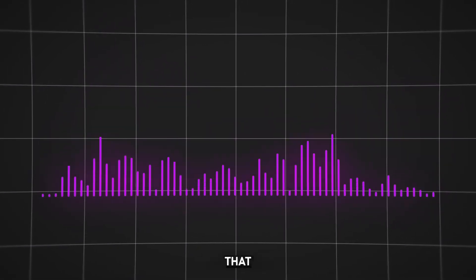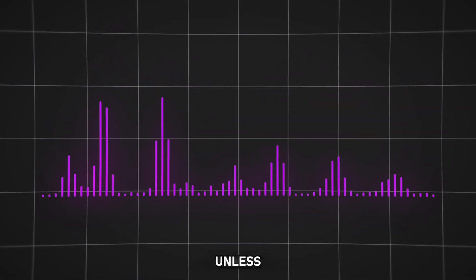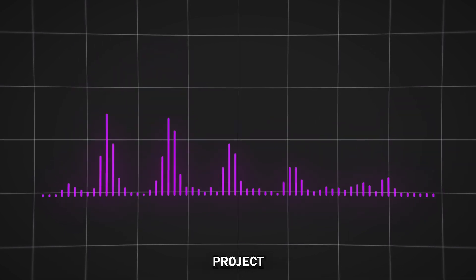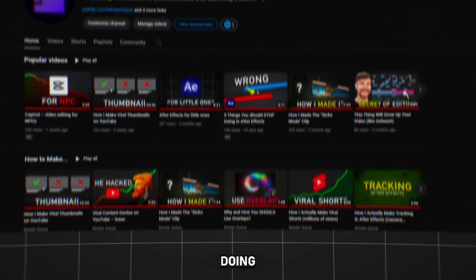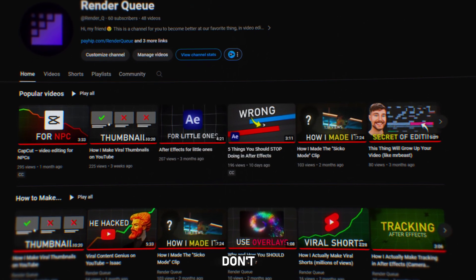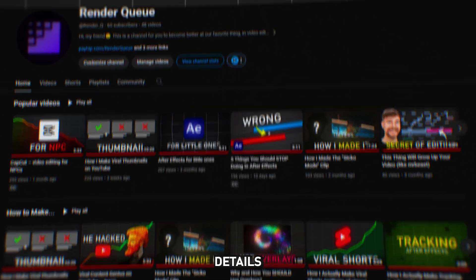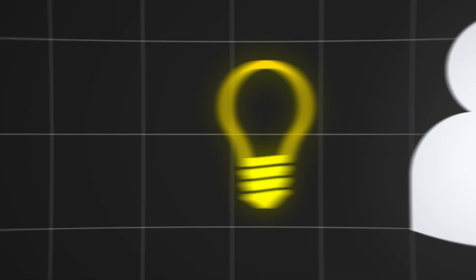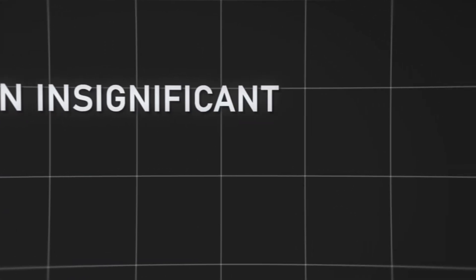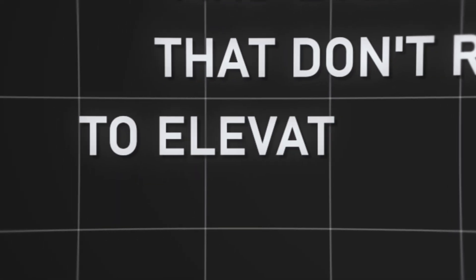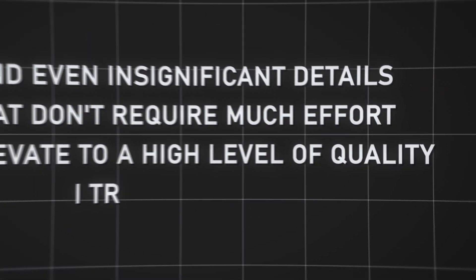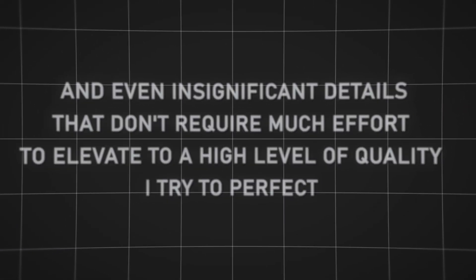I would like to point out that you shouldn't complicate your work unless it's necessary for some major project. If you're doing something for yourself, don't fuss over minor details. This advice applies to me as well. I struggle with this because I'm a perfectionist, and even insignificant details that don't require much effort to elevate to a high level of quality, I try to perfect.